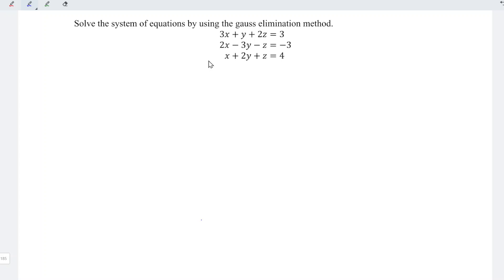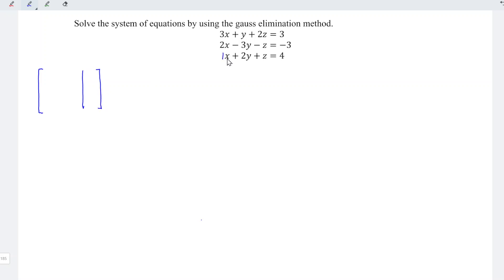Firstly, convert these equations into a matrix form with all the coefficients written on the left while the constants written on the right. As we can see, the last equation has a coefficient of 1 for the unknown x. To make the calculation simpler, I'm going to put this at the first row.